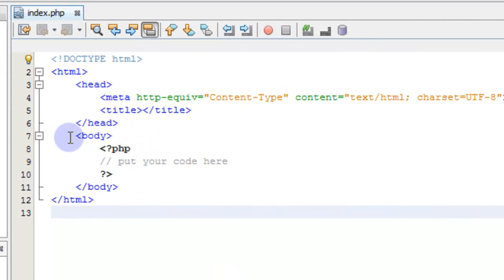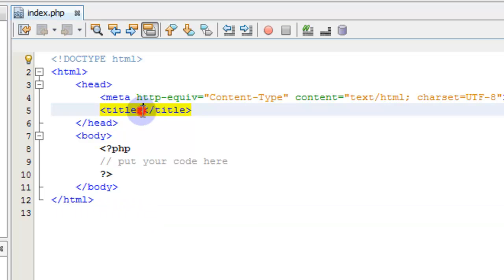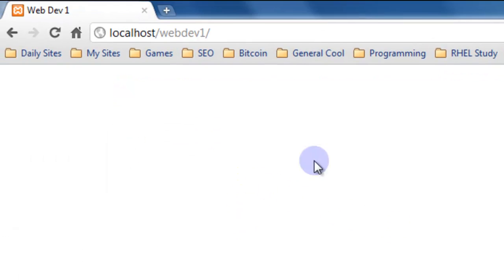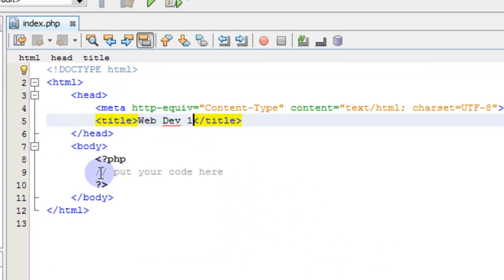We've got a pretty much a default web page set up with some of the stuff that you've learned in the HTML developing tutorials. Let's give it a title: WebDev1. Save it. And we'll go back just to see that that is working.